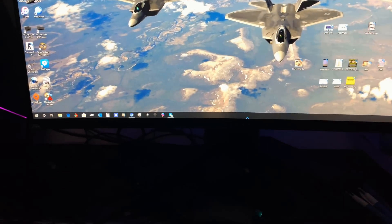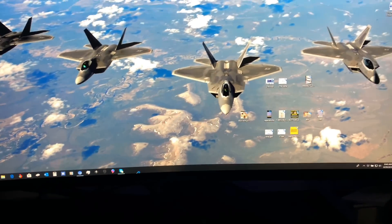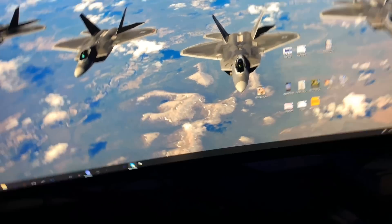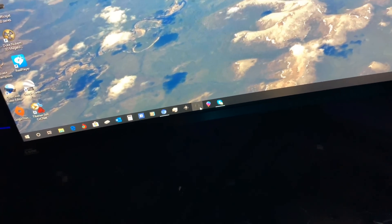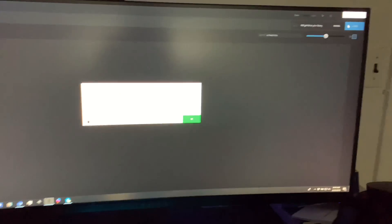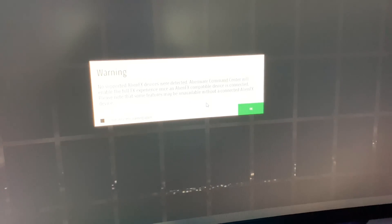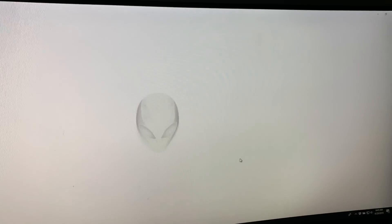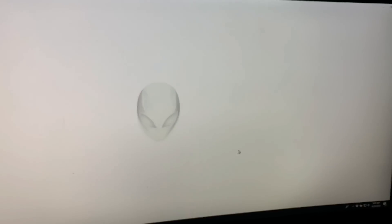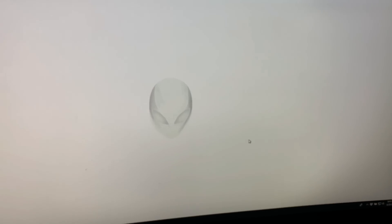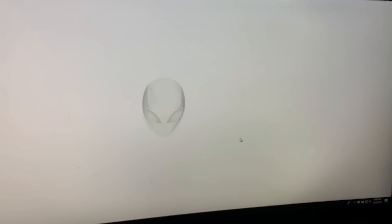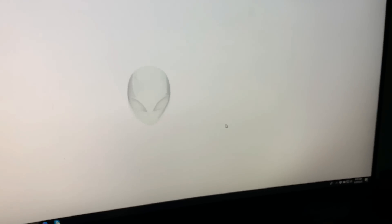The new Command Center also comes on their new laptops. Just in case you get one of the RTX series laptops, I'm going to show how this works on my laptop as well. When you fire this up, it says no supported Alienware FX devices were detected, which doesn't make sense because the monitor itself is an Alienware FX device.